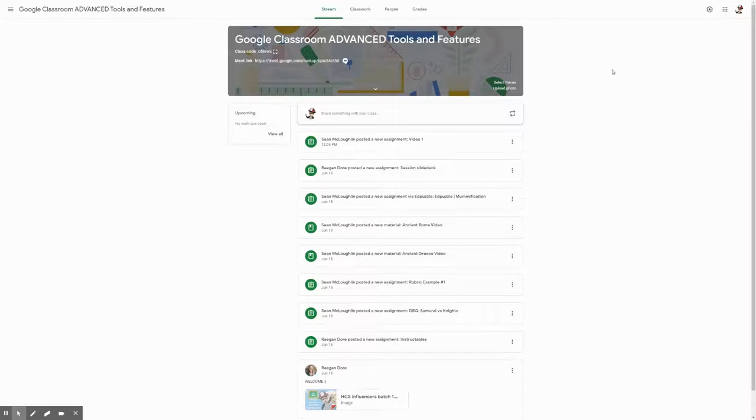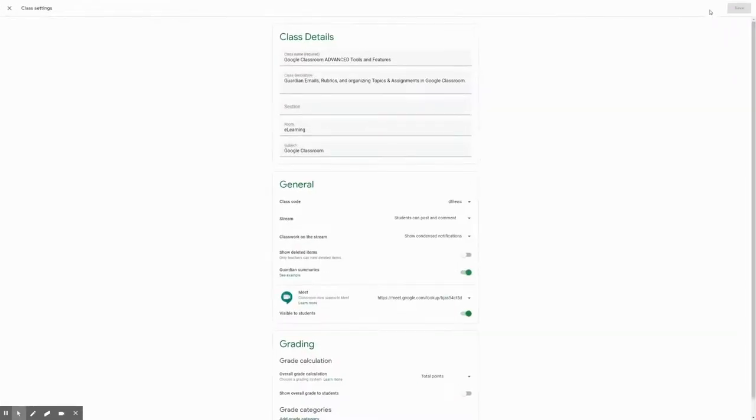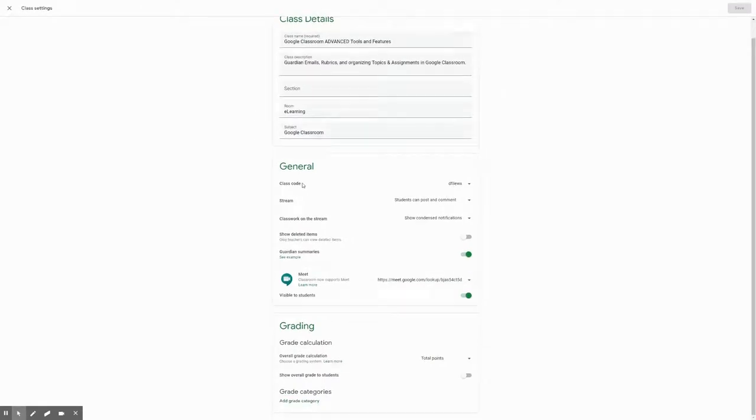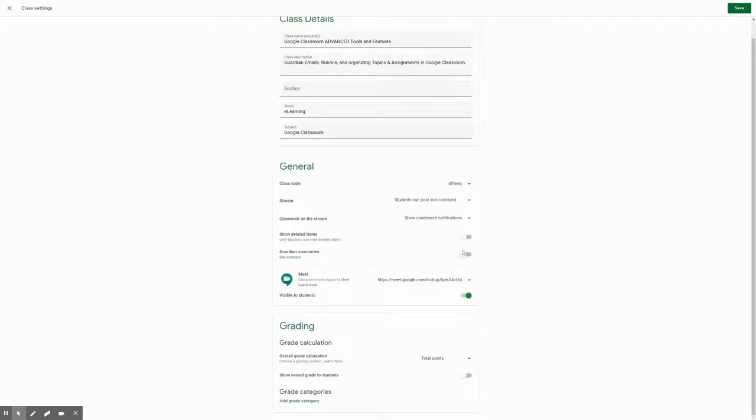In the top right-hand corner, you're going to see the gear for the settings. You're going to click on the settings and you'll have your class details like the name, the description, the code, and so on. And you'll see there's an option here for guardian summaries. It might be defaulted to be off. So it looks like this.